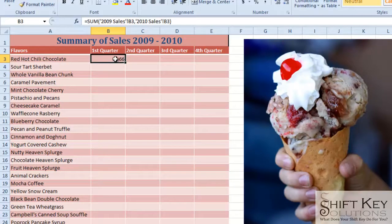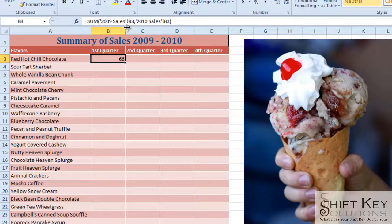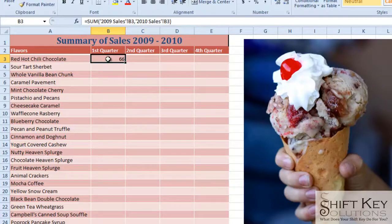If I come back to this cell I can look at my formula — it's pretty straightforward. It's telling me: SUM of 2009 Sales cell reference B3 and 2010 Sales cell reference B3. Pretty simple. That'll complete our exercise. Thanks for joining me, and I hope this was helpful.